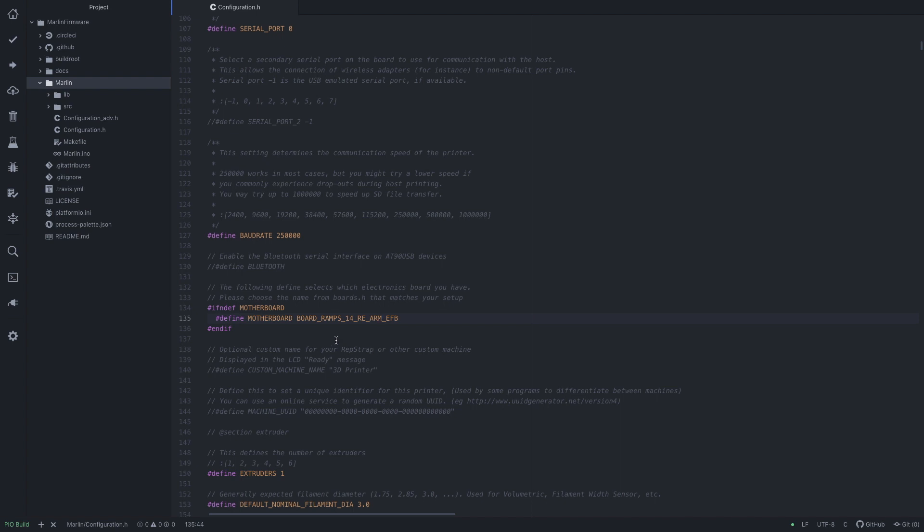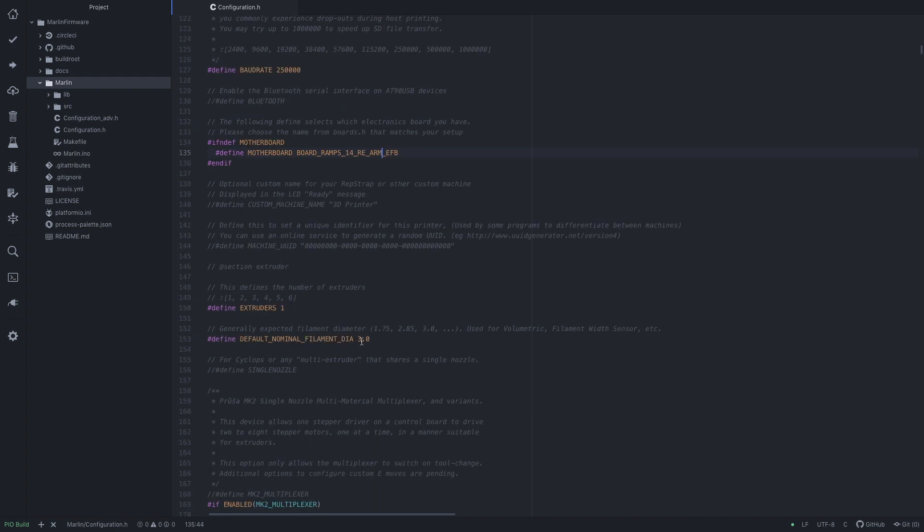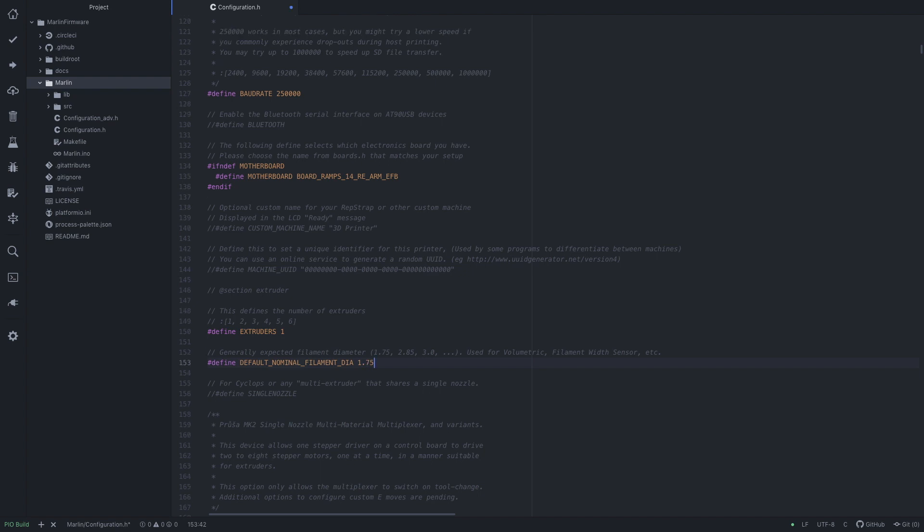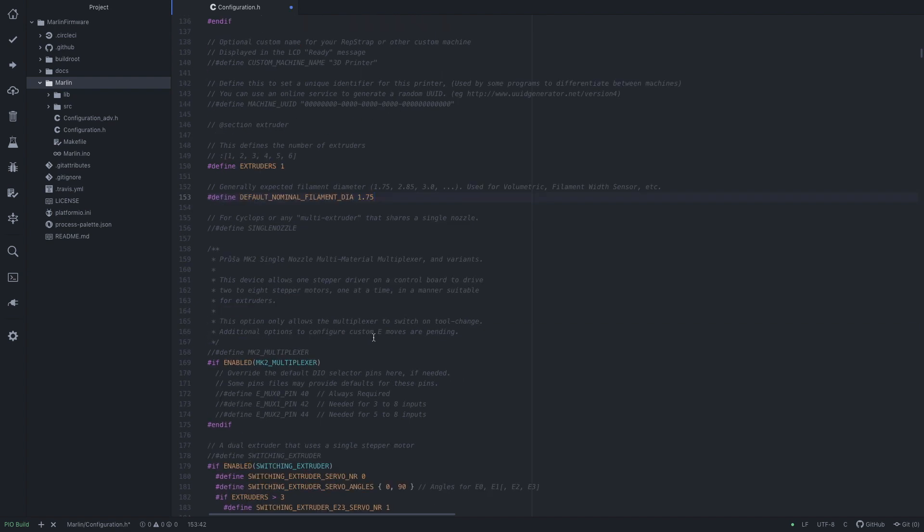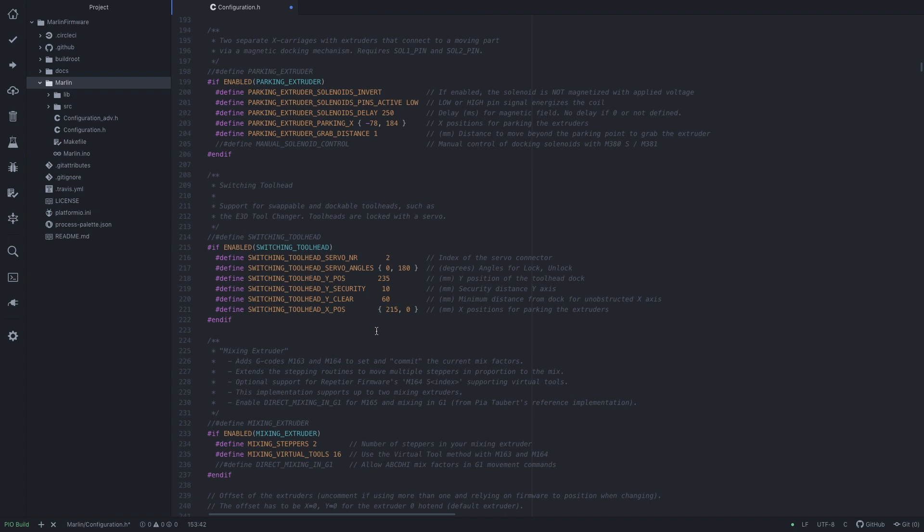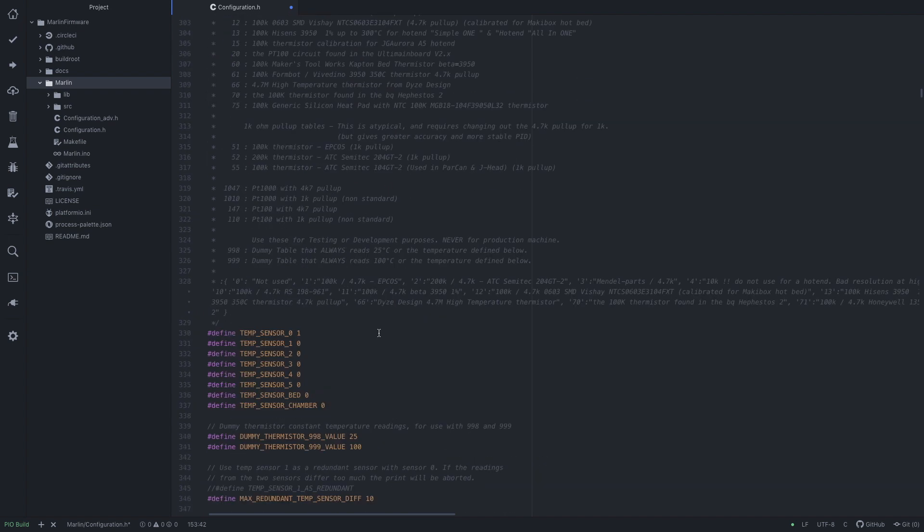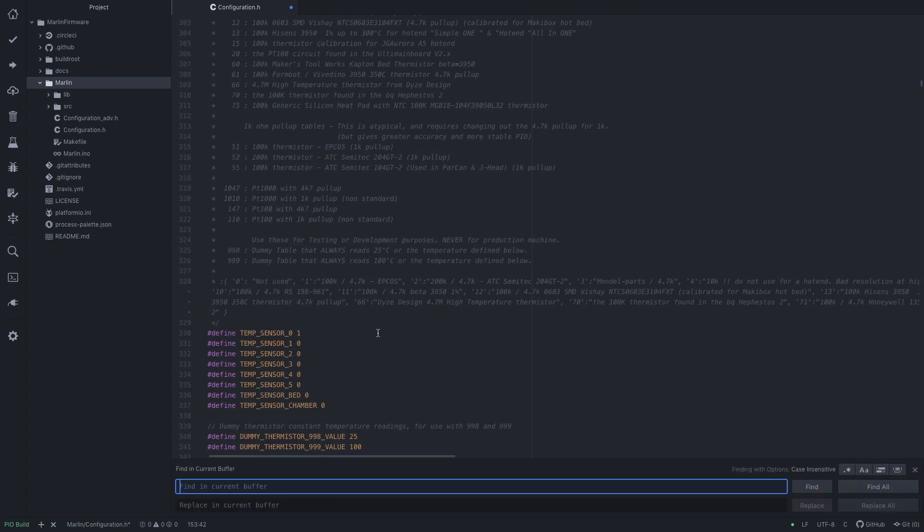Now we can change a few other defaults. So I've got 1.75 filament. And I'm going to jump straight to the TMC part.